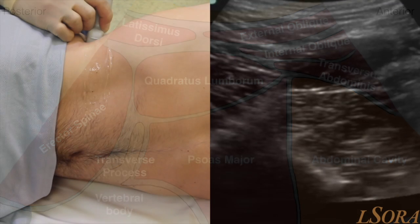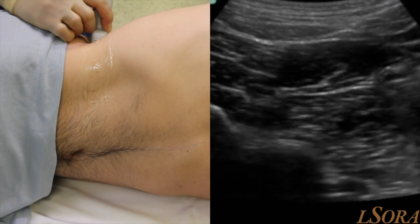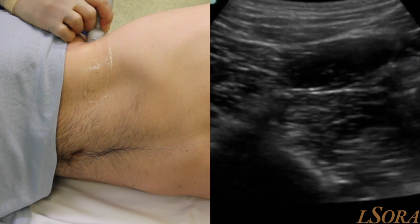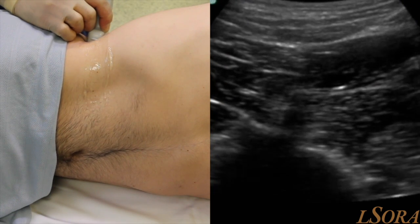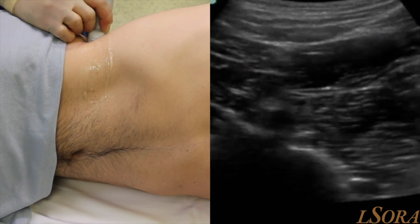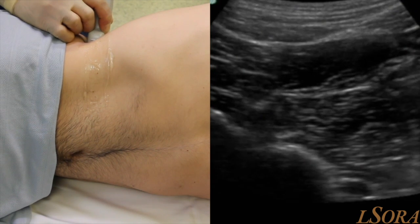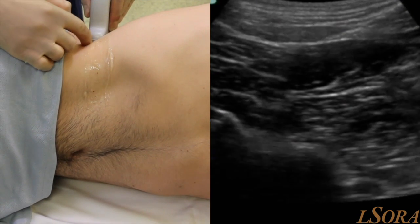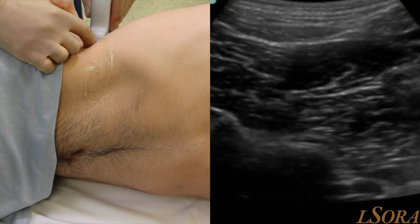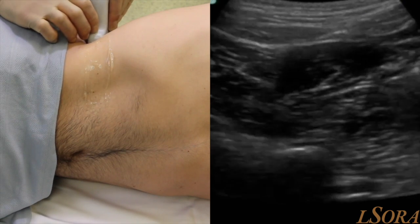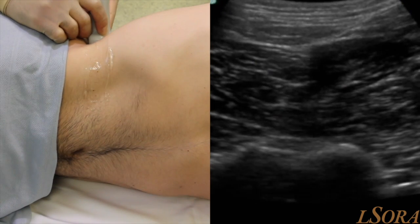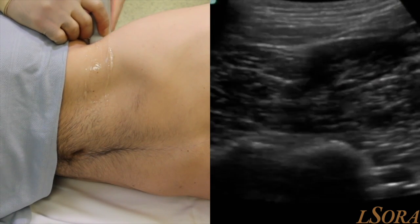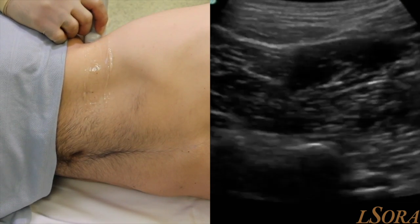With the probe held firmly in place, we can indicate the potential needle paths — either from an anterior aspect from the abdominal wall side, showing its relationship to quadratus lumborum, or from a posterior aspect for a transmuscular quadratus lumborum approach.